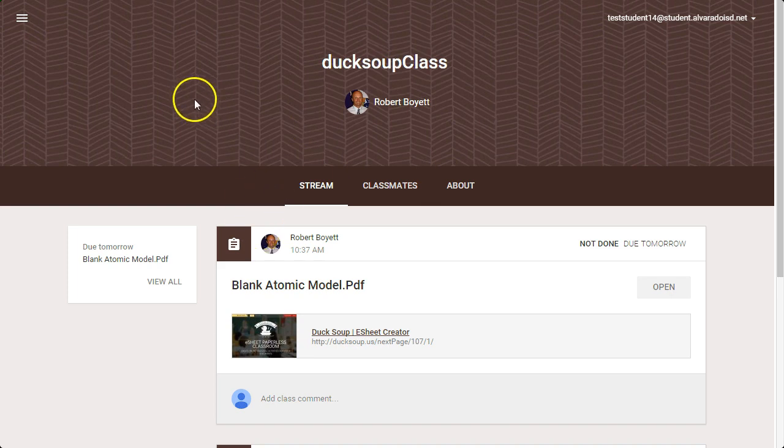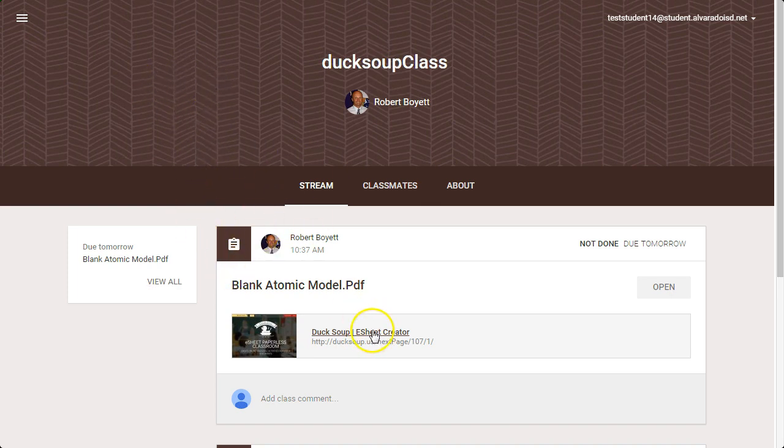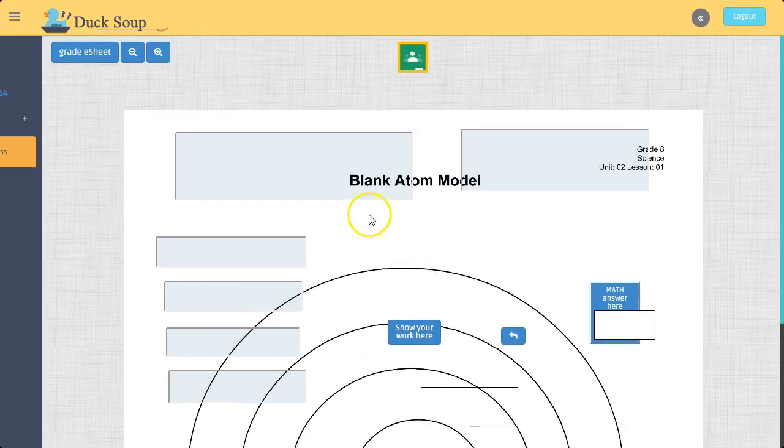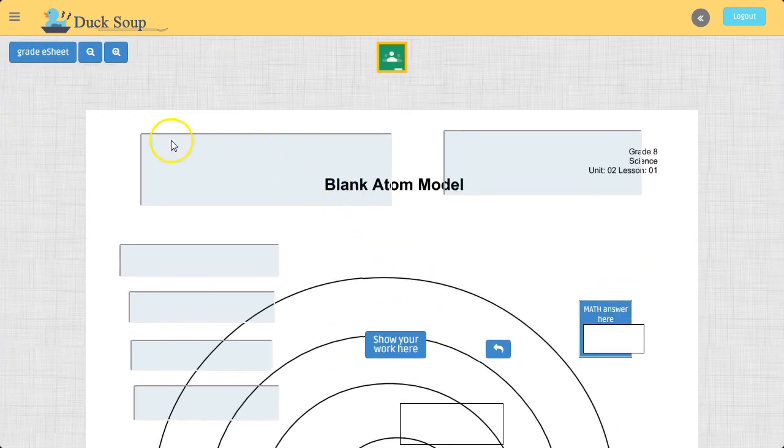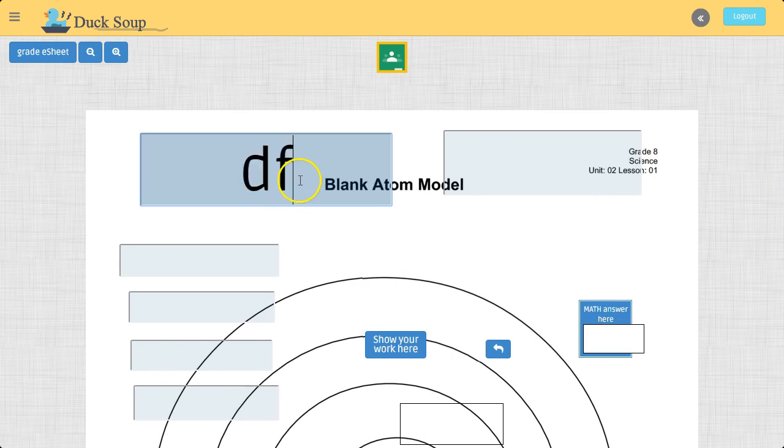So now, if I'm a student, this is my student view. As a student, I click on the assignment, the assignment the teacher created. When I click on it, it takes me directly to Duck Soup to that assignment. I go in,